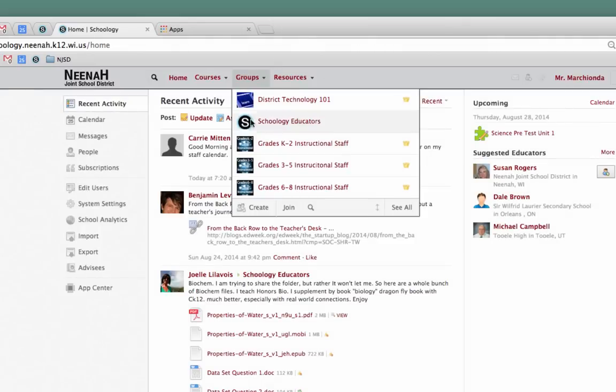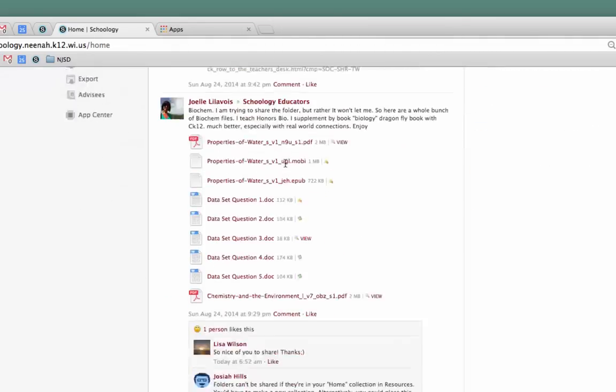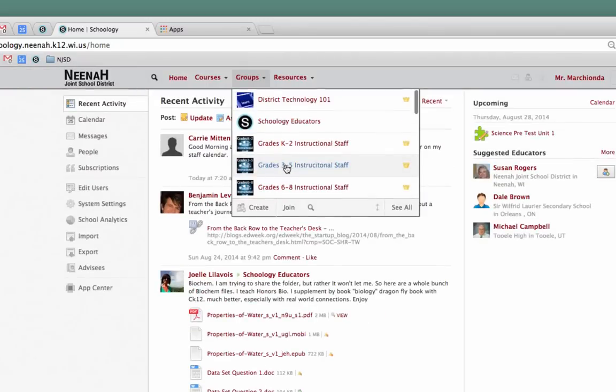You will start growing a list of groups you belong to, just like I have.